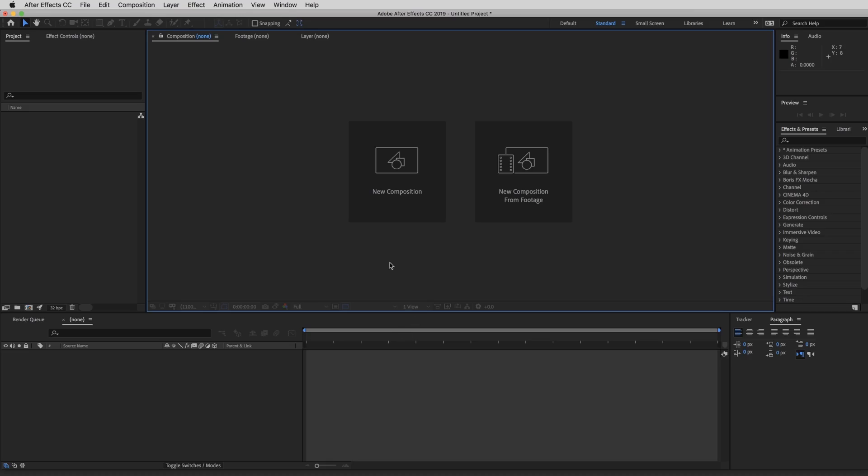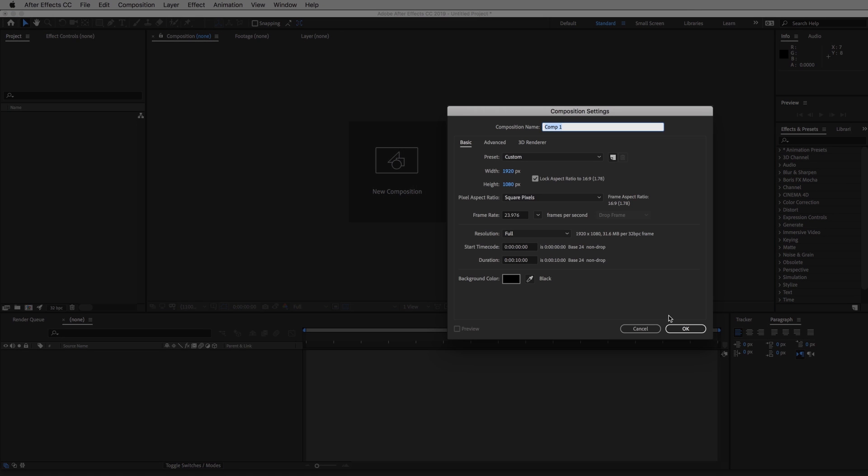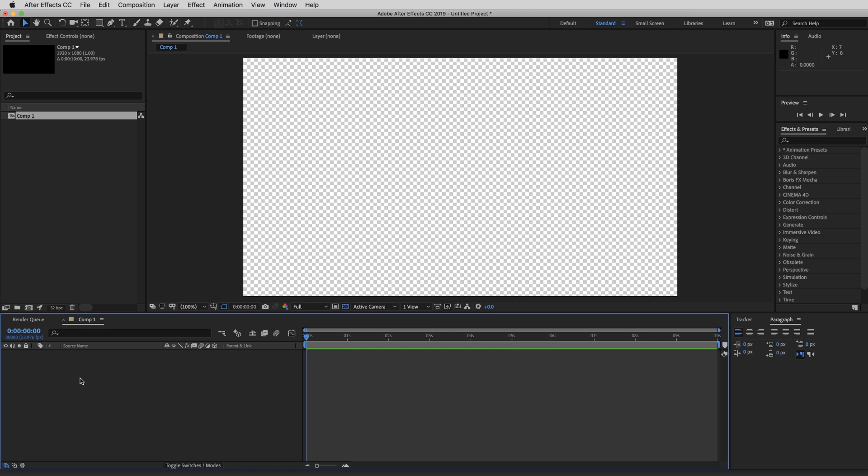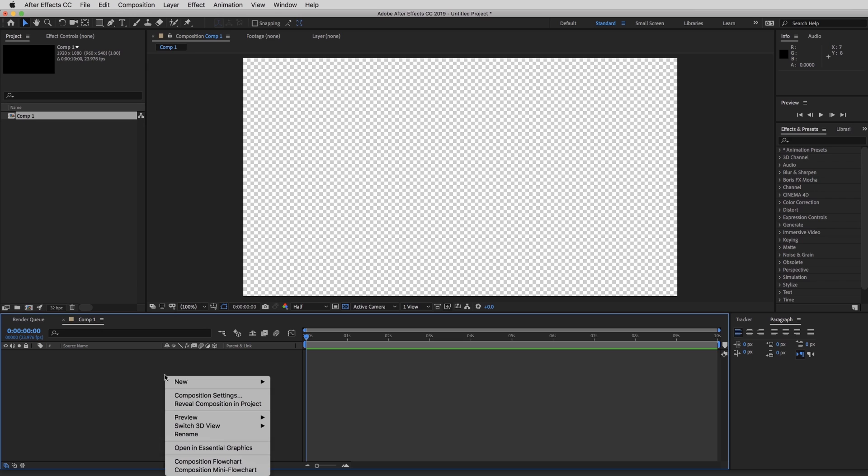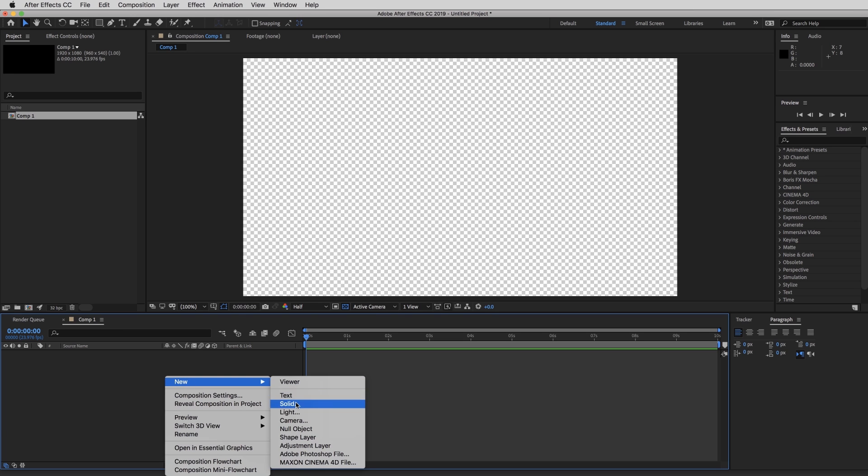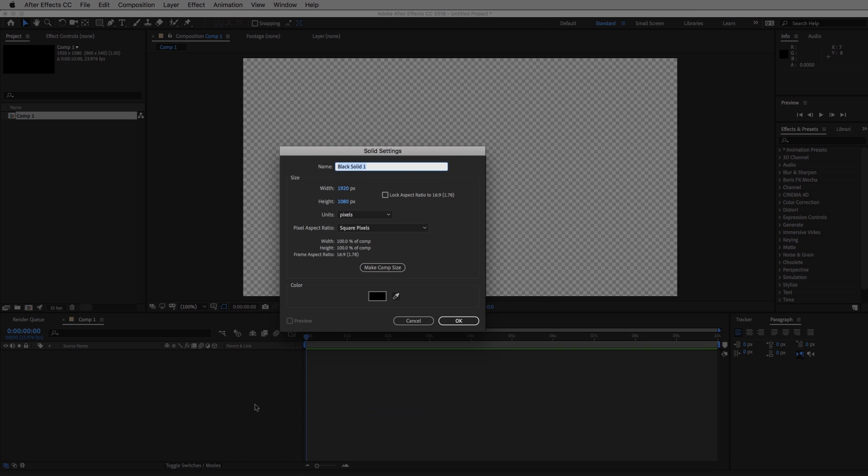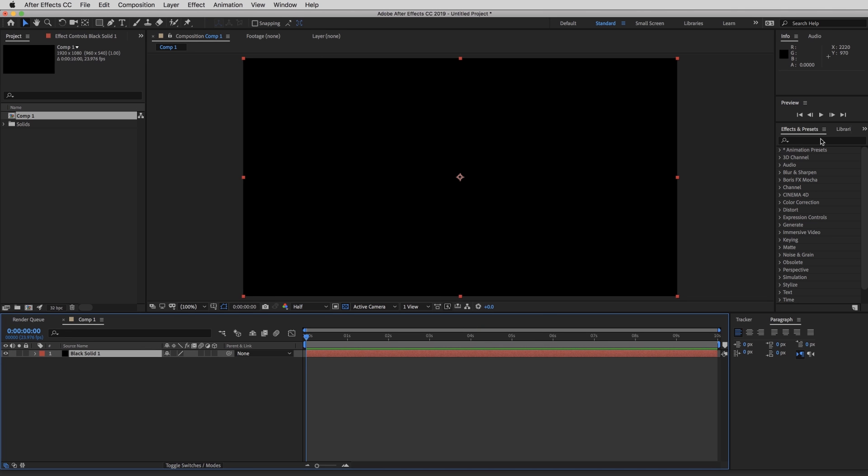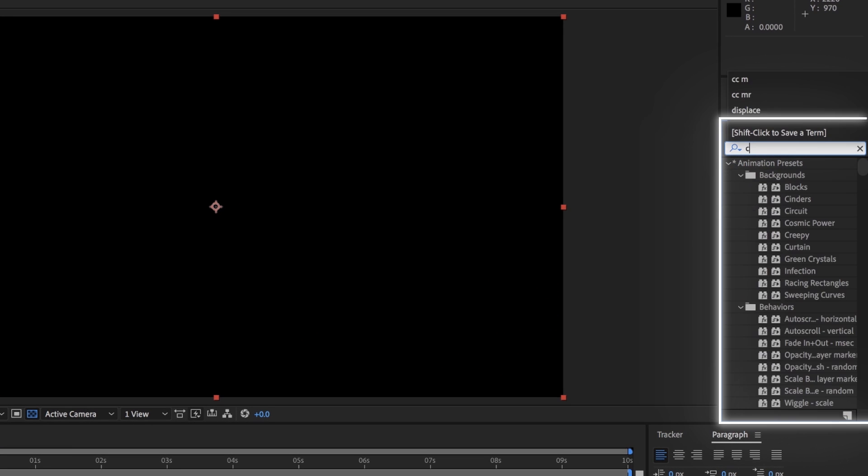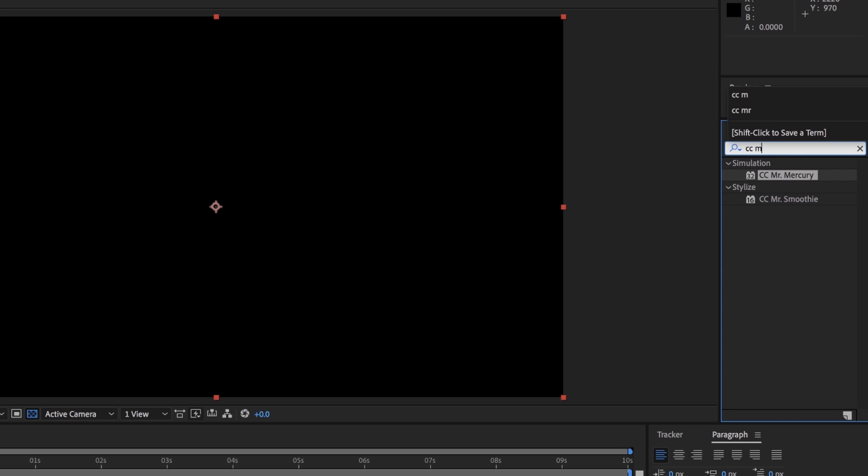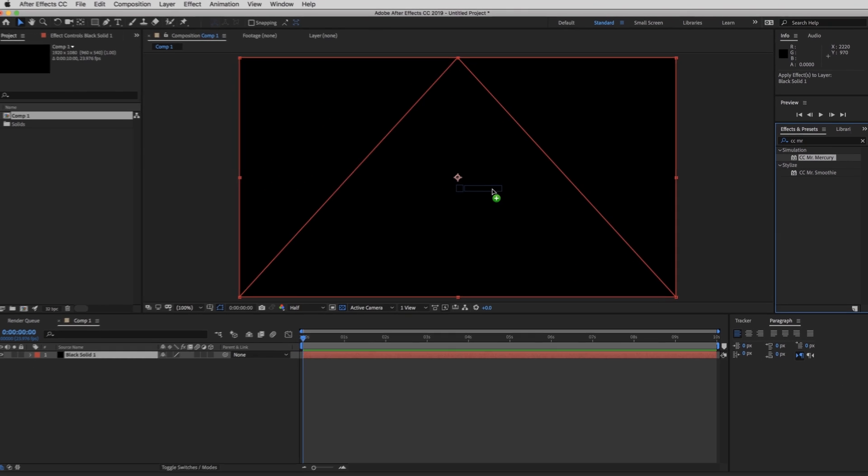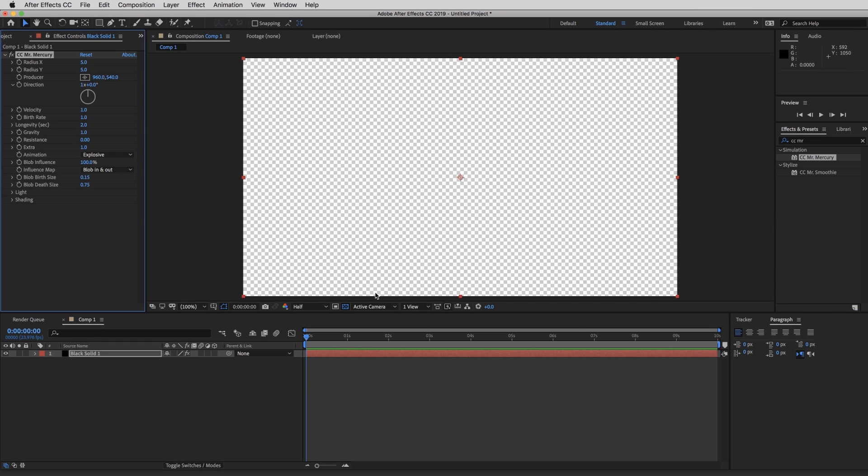So in After Effects, we're going to create a new composition. 1920 by 1080 is okay. So we're going to create a new solid. And the color of it does not matter because we're going to be able to change it later on. So just hit okay. And we're going to come over to our effects panel and type in CC Mr. Mercury. And just drag that right on there.